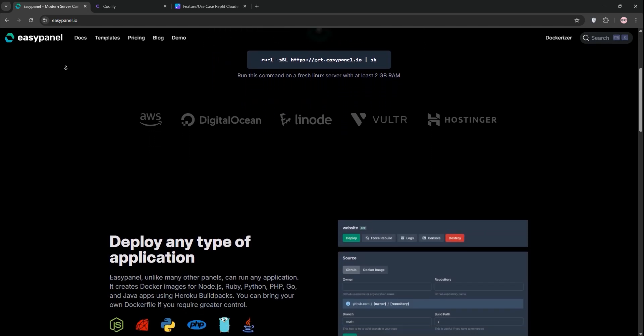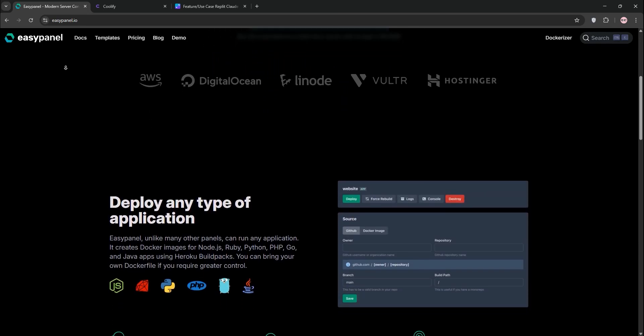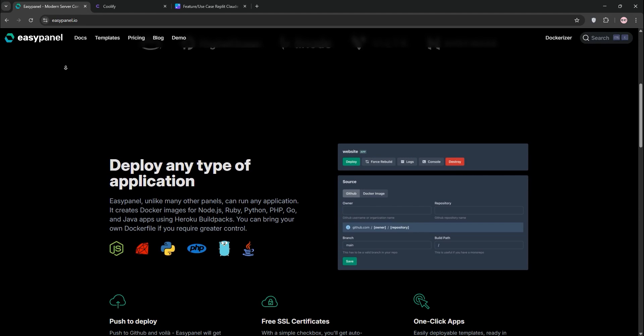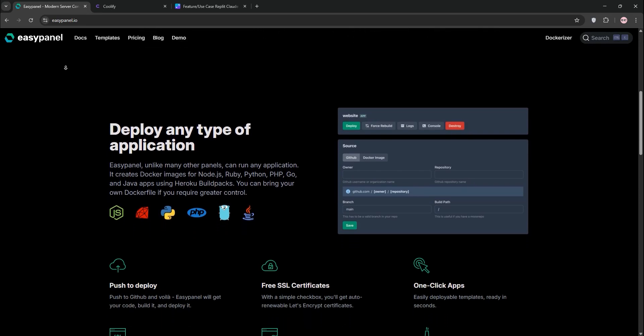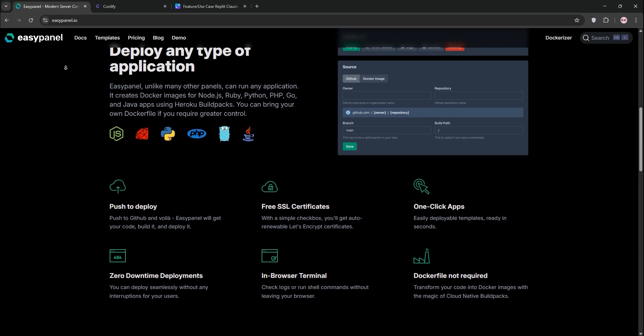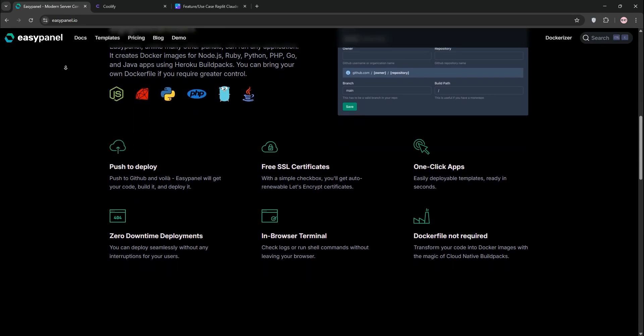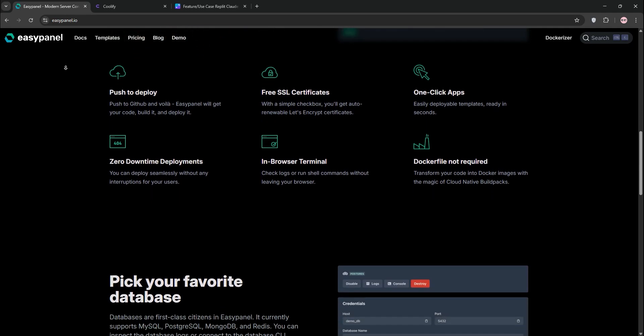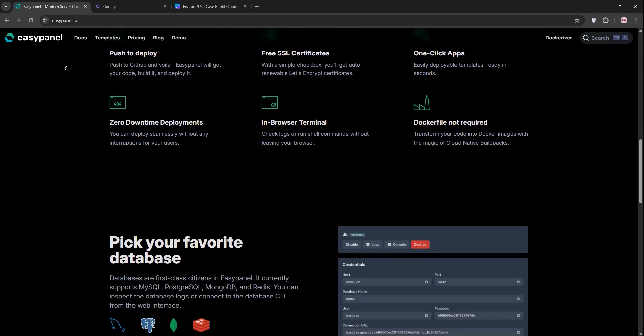First up, EasyPanel. It's a modern server control panel that feels like a self-hosted Heroku. It's powered by Docker, it simplifies deploying apps in Node.js, Python, PHP, and more.